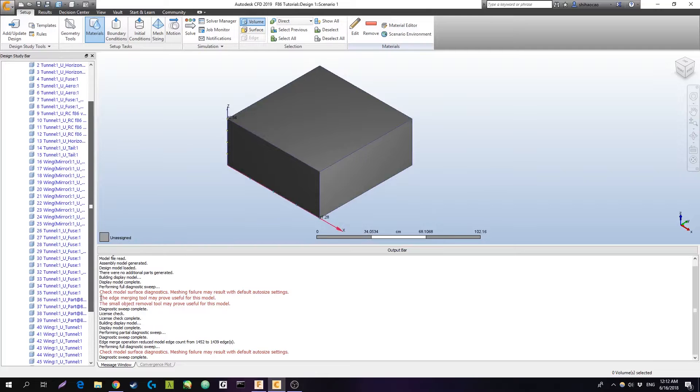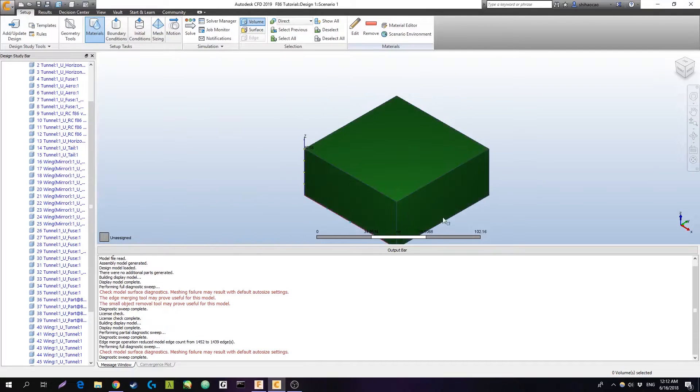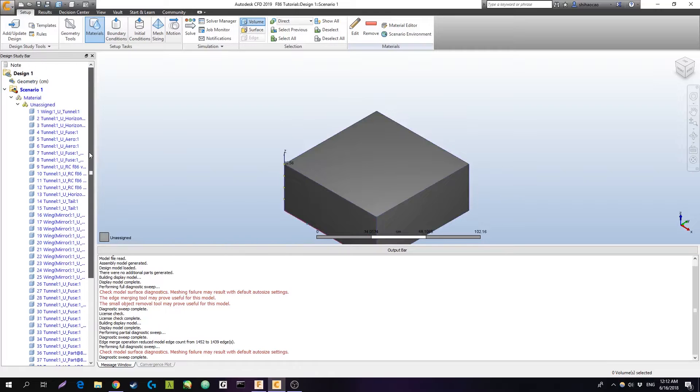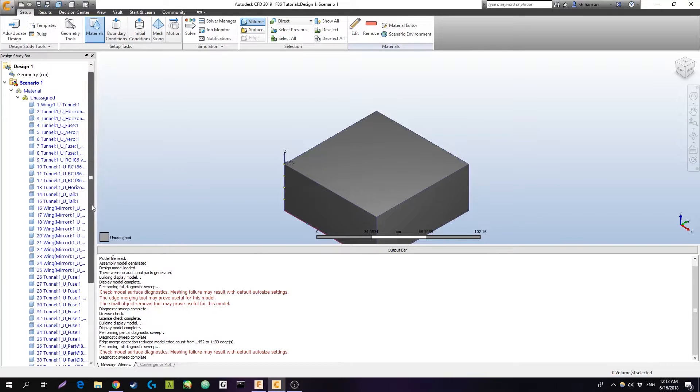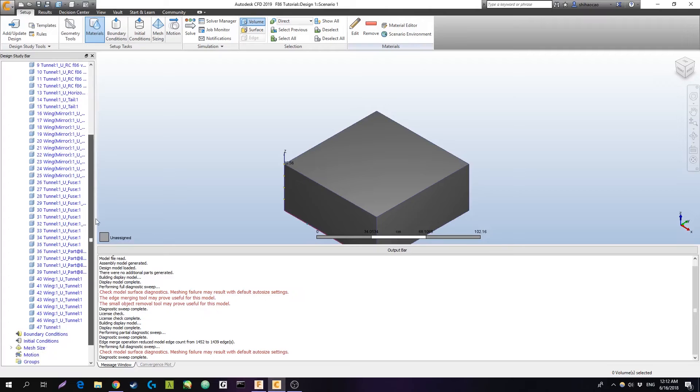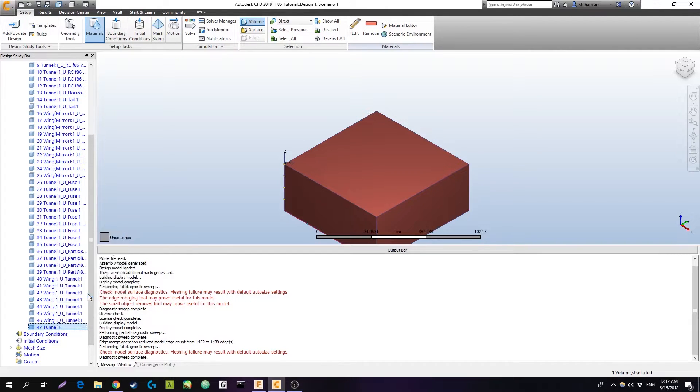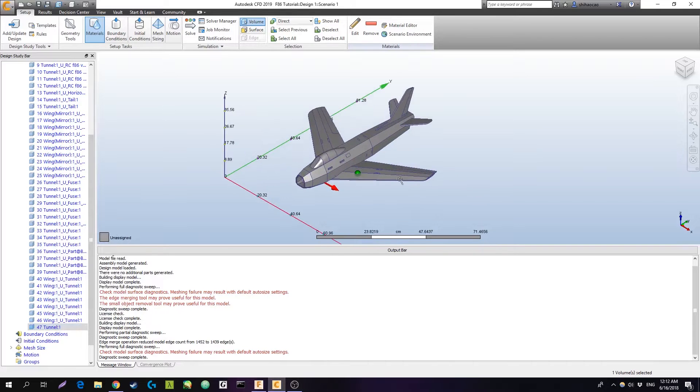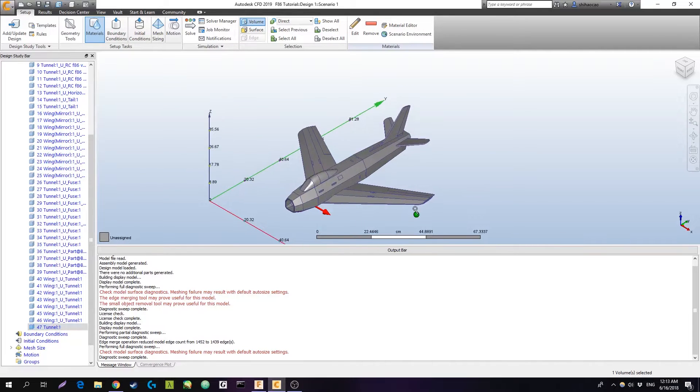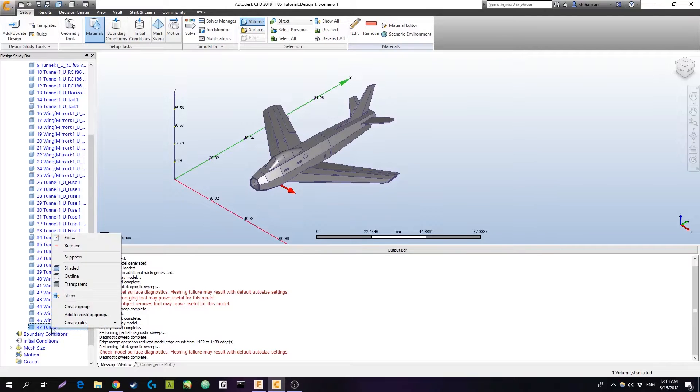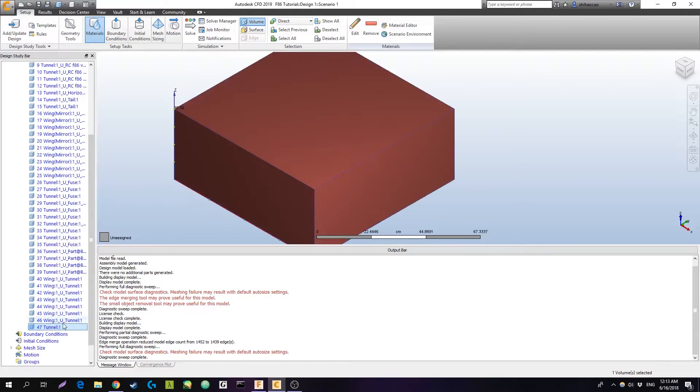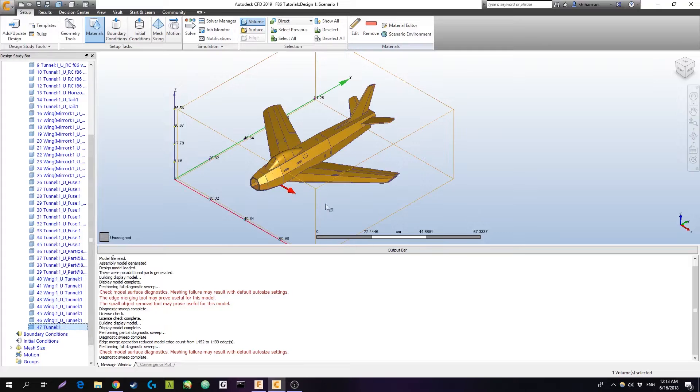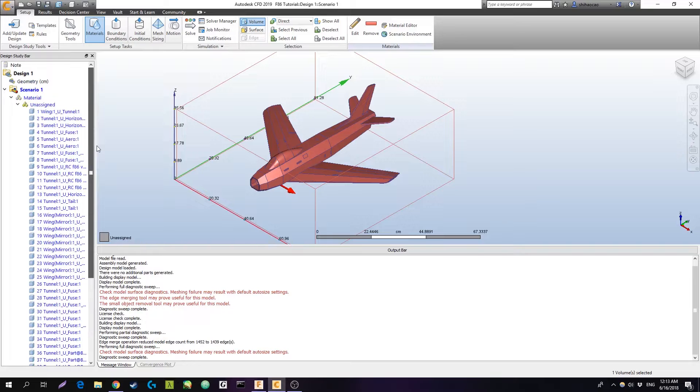So now we're loaded into CFD. We've got the box, but we don't see the plane inside. If we want to see the plane inside, we're going to have to find the component. I called it the tunnel in Fusion. So we can hit hide, and that just hides it away. It's completely gone, but it's also unselectable, and we're going to want to select that later. So I'm just going to actually show it, but I'm going to make it an outline. So I can still select it, but I can see the plane inside.